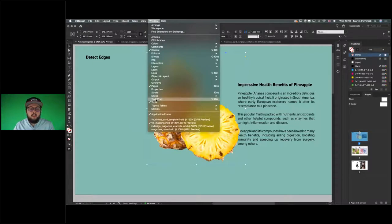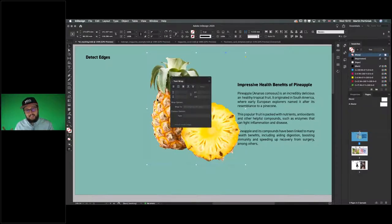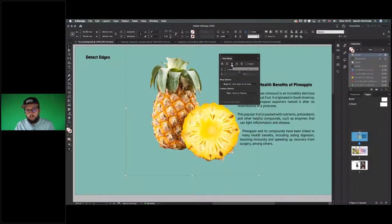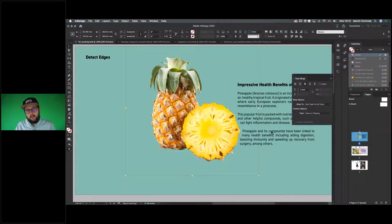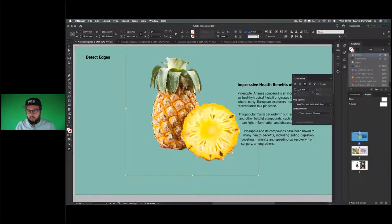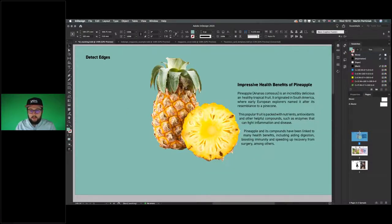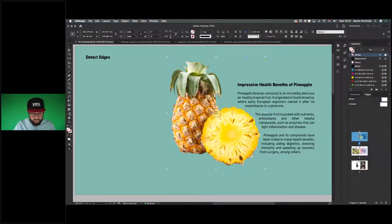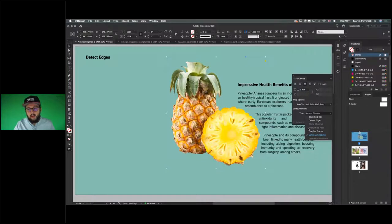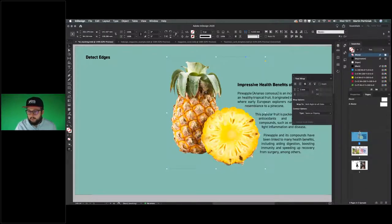Once you've applied a clipping path with Detect Edges, you can also use the Text Wrap feature to combine text and image more interestingly. In the Text Wrap panel, select the third option: Wrap Around Object Shape — this uses the same detect-edge path. You can increase or decrease the offset to keep text further away or closer to the image, and move the image to see the text push away. In the text wrap settings, use 'Same as Clipping' if you've already applied clipping to the image.